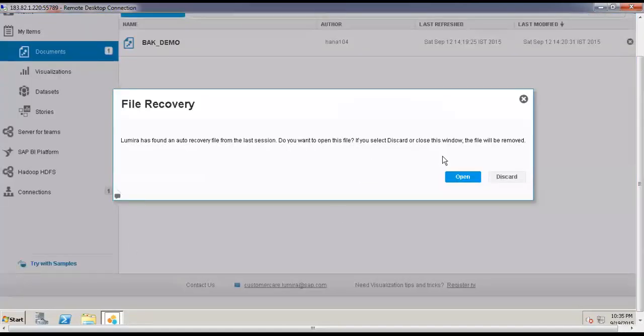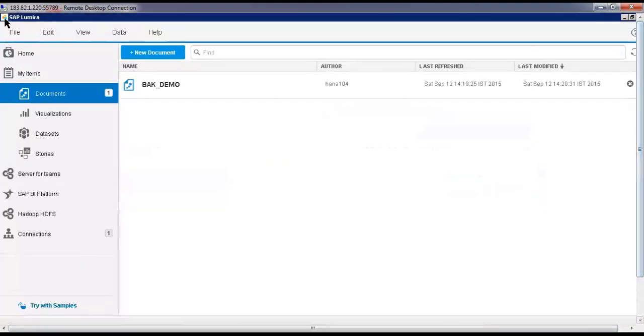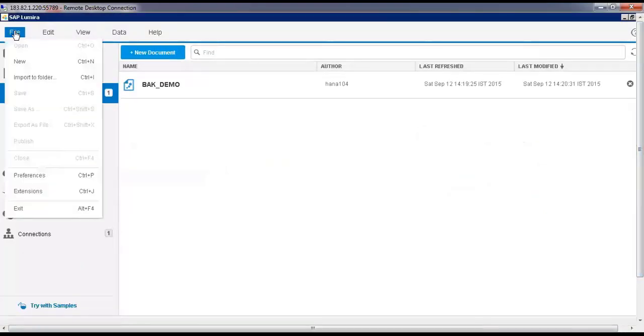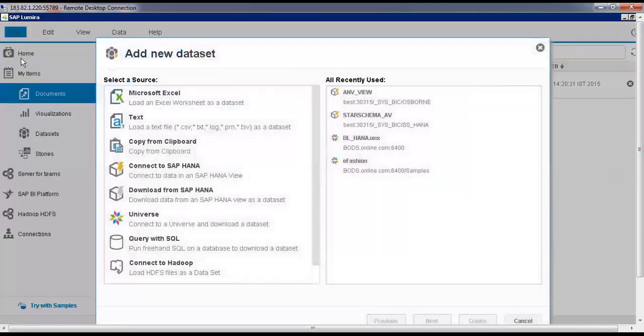Let me discard this file. Now go to File and open. Go to File, New, create a new data store.